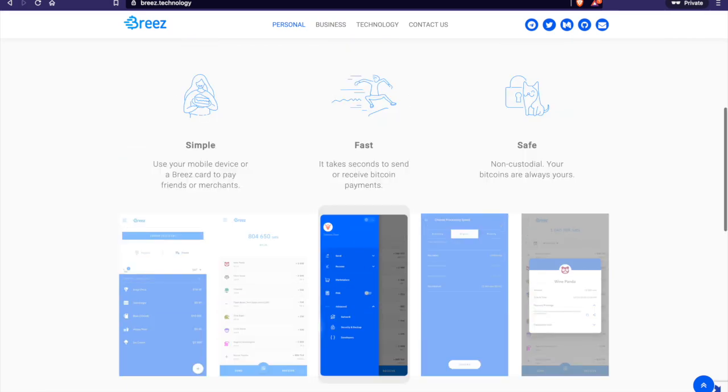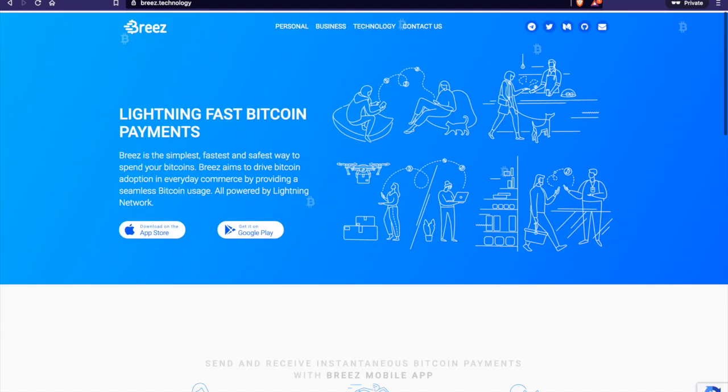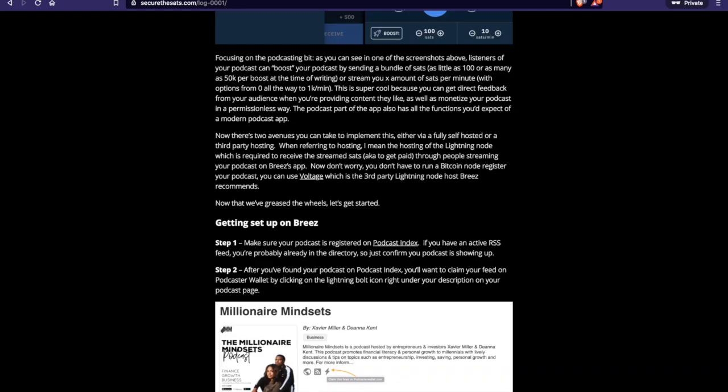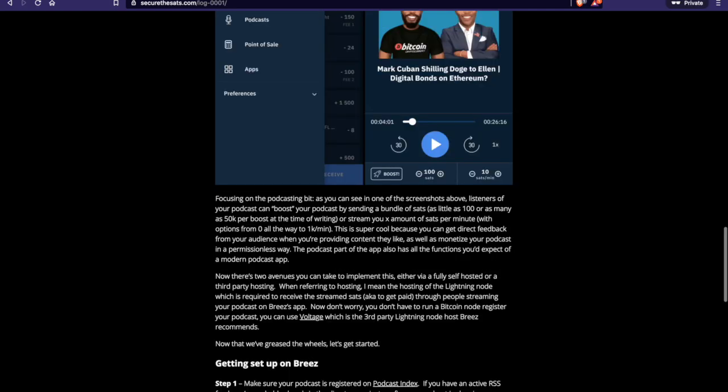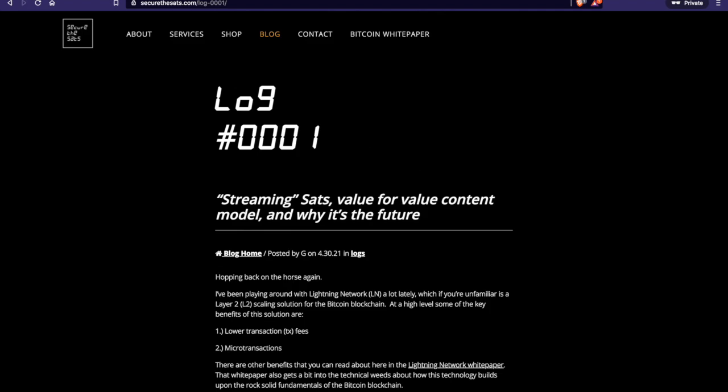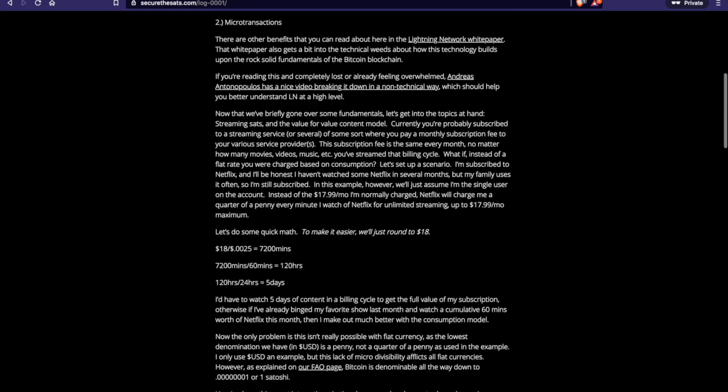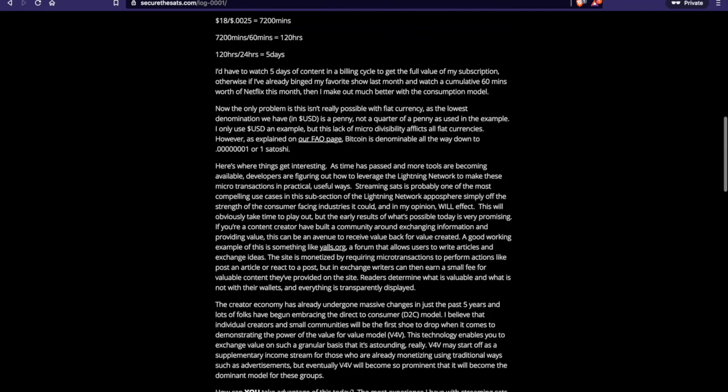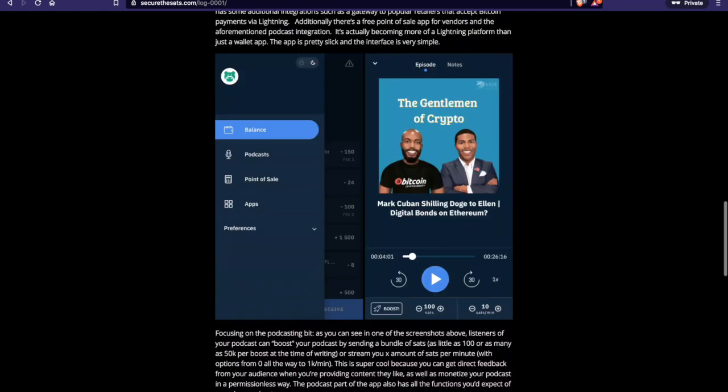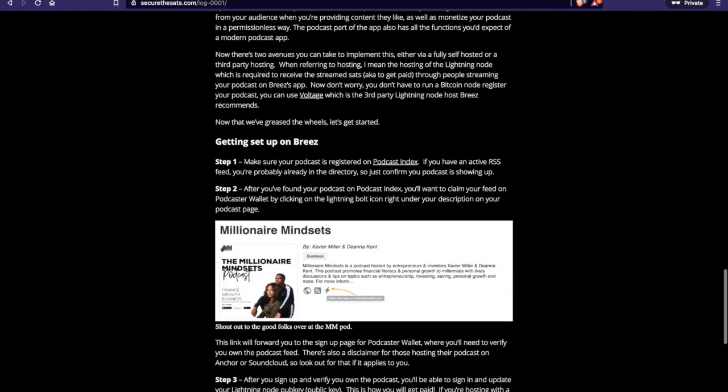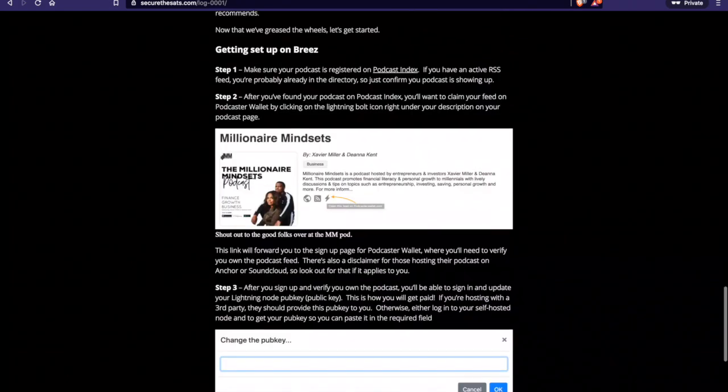And before we get into the actual tutorial, I got just one shameless plug. So I've actually written a blog on how to do this as well. So if you'd rather just read it and not watch the video, totally fine. I'll leave a link for this somewhere for you to get to.